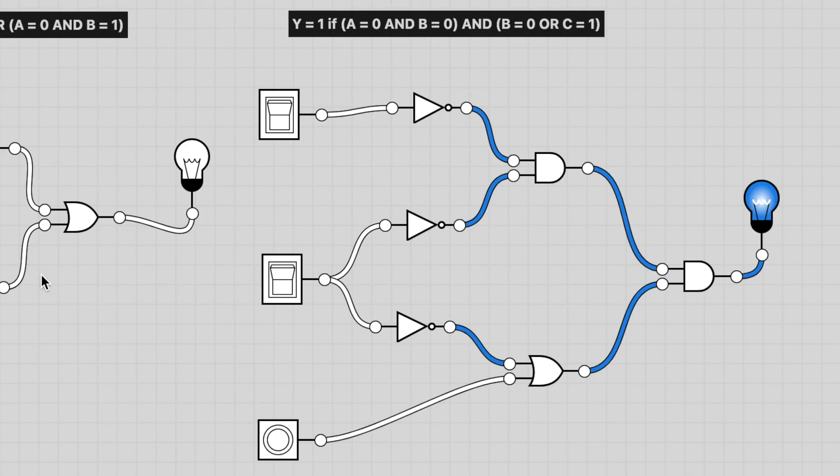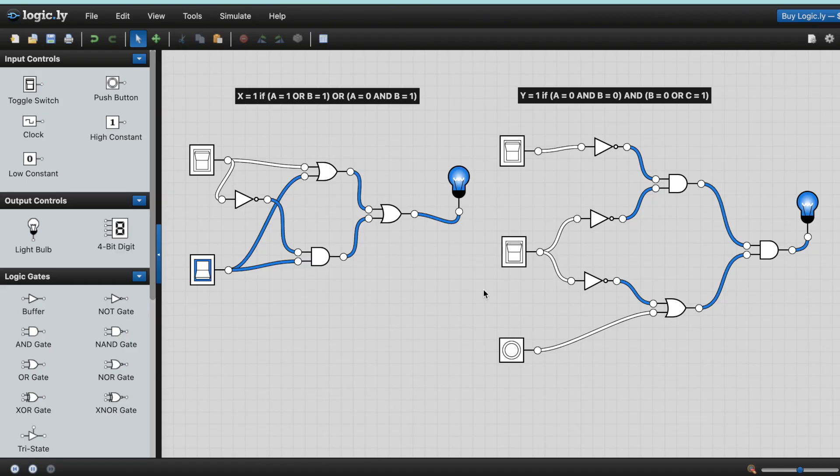Okay. So they are the two gates done in LogicLY. It's fantastic. It's a great piece of software to get you using and get you building logic circuits.